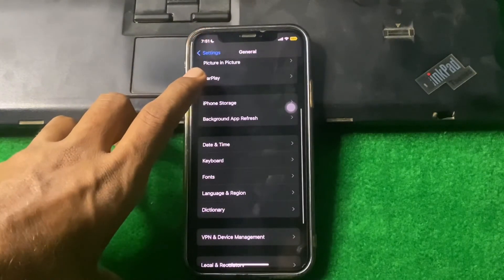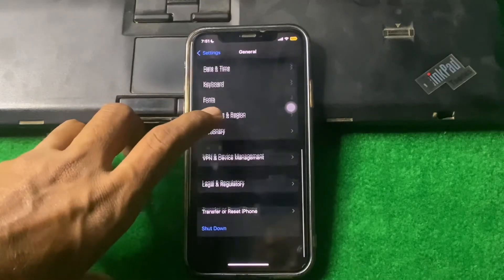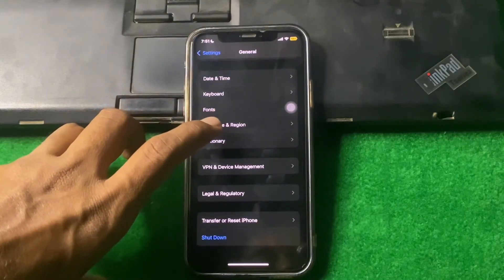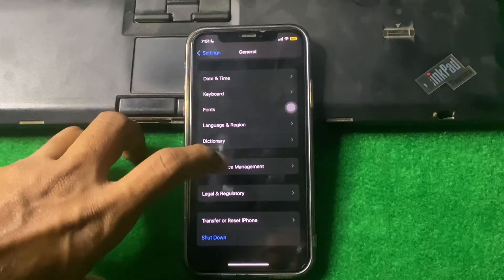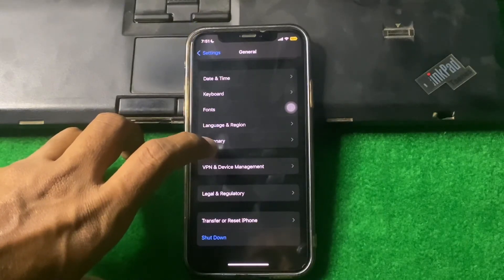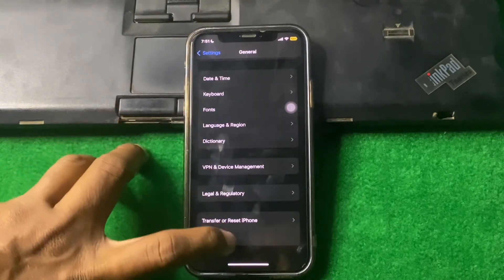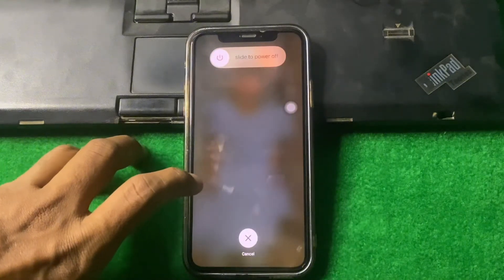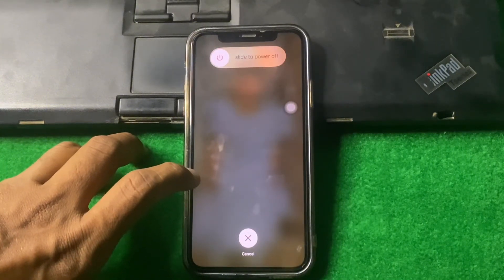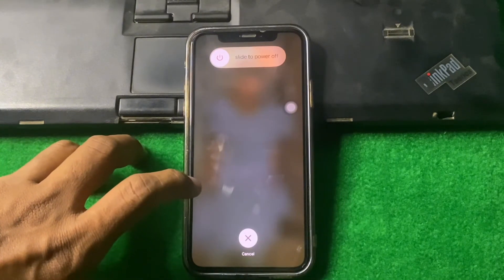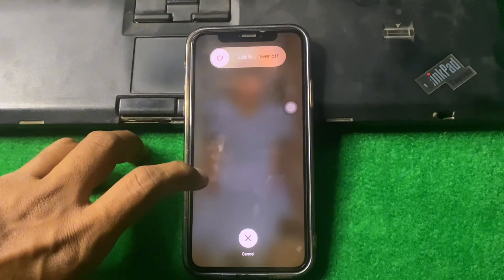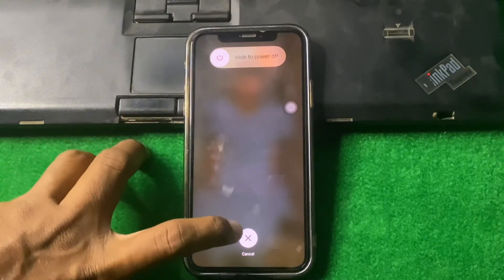If the problem is still there, simply restart your device. A simple restart can resolve many issues. Tap on Shutdown and restart your device, wait 15 to 20 seconds, and check if the problem is fixed.